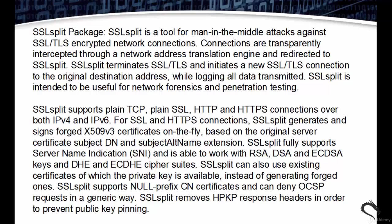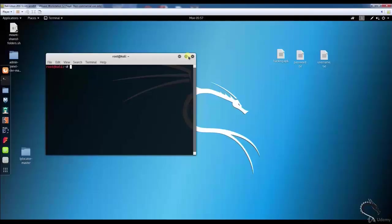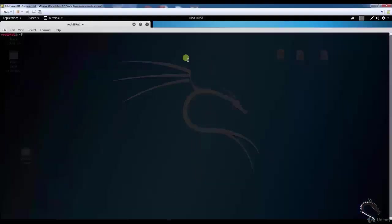RSA, DSA, and ECDSA keys and DHE and ECDHE cipher suites. SSLsplit can also use existing certificates of which private keys are available instead of generating forged ones. SSLsplit supports null prefix CN certificates and can deny OCSP requests in a generic way. SSLsplit removes HPKP response headers in order to prevent public key pinning.